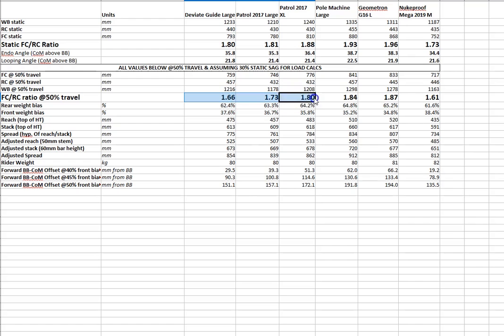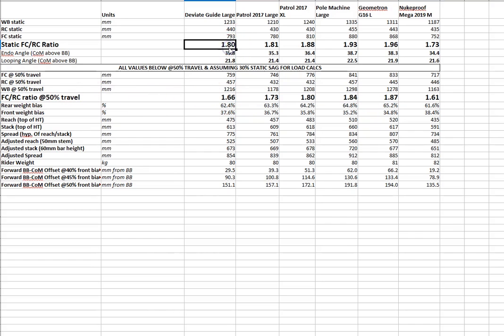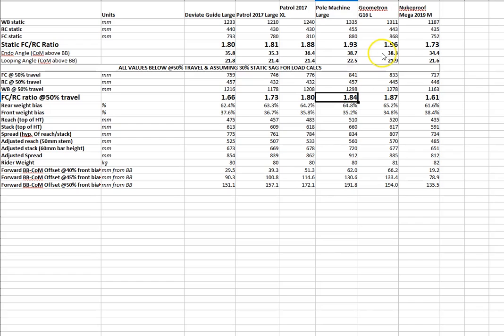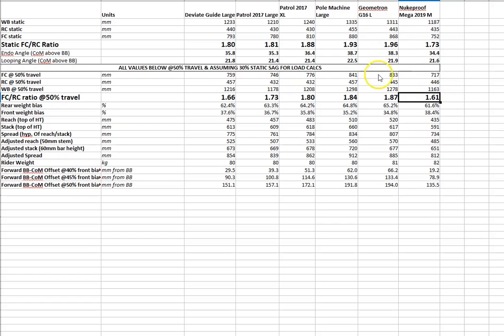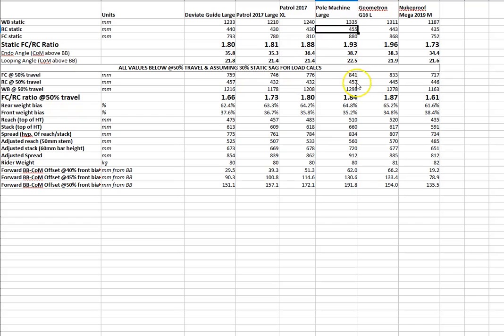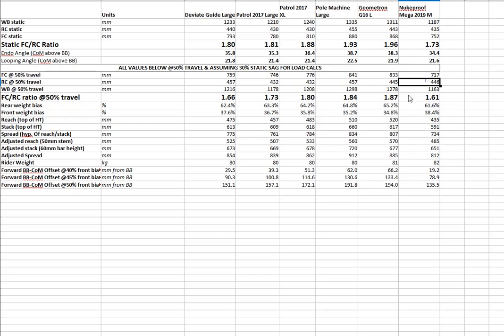And so if we look at the front center, rear center ratios and how they've changed, the deviate goes from 1.8 to 1.66. 1.81 to 1.73 for the patrol in the large. 1.88 to 1.80 for the patrol in the extra large. 1.93 to 1.84 for the machine. 1.96 to 1.87 for the geometron. 1.73 and 1.61 for the nuke proof. Now, with the guide, this has changed more than the others simply because it has a rearwards axle path. So it means that the rear center is changing proportionally quite a bit. So we're going from 440 to 457. The others are going from 430 to 432 for the patrols. 455, 457-ish for the machine. And again, only a couple of millimeters difference for the geometron and the nuke proof. So that is why this difference is much larger.